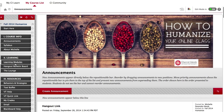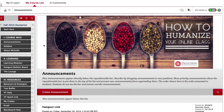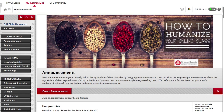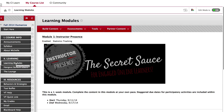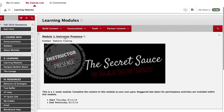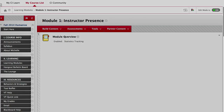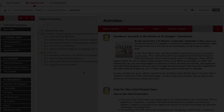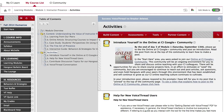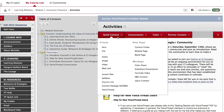Open the course that you'd like to add the VoiceThread activity to. Navigate to the content area where you would like the link to the VoiceThread to appear. When you reach that content area, hover your mouse over Build Content and from the drop-down menu select VoiceThread.